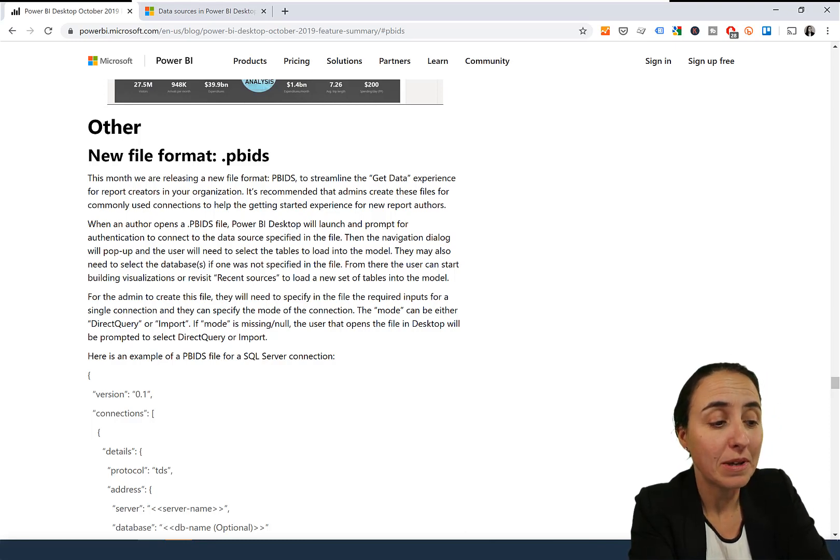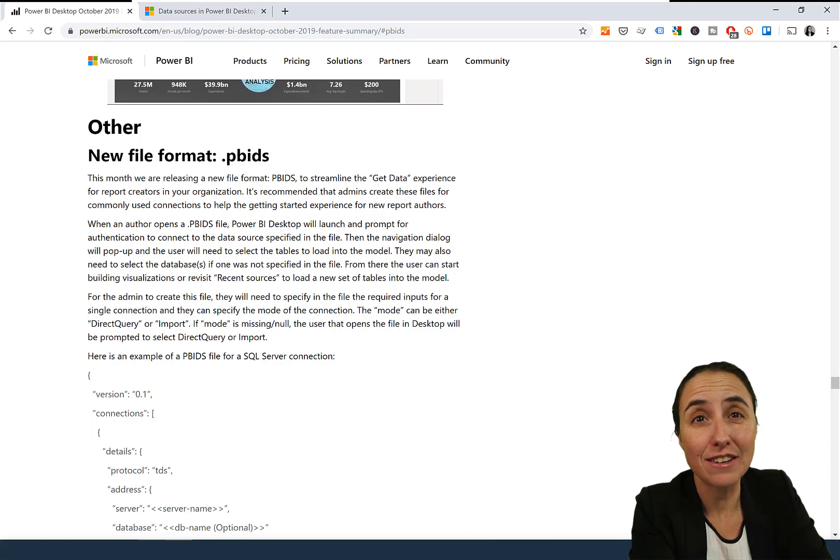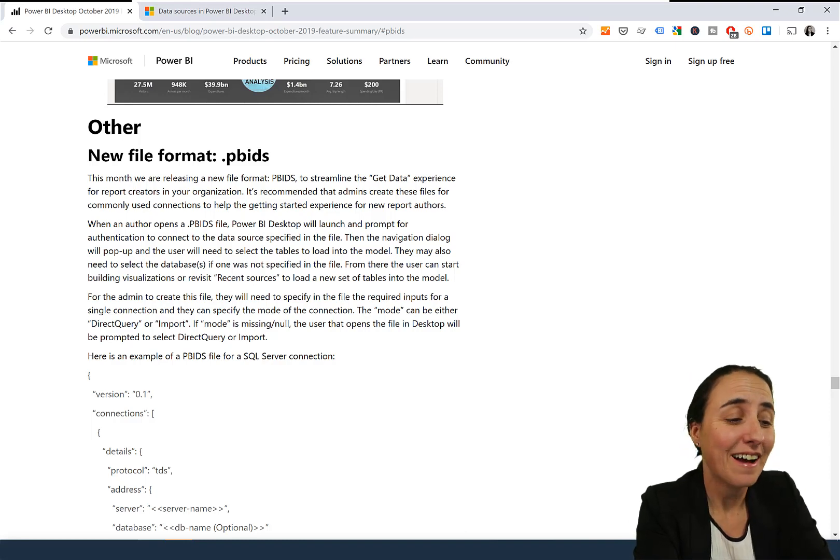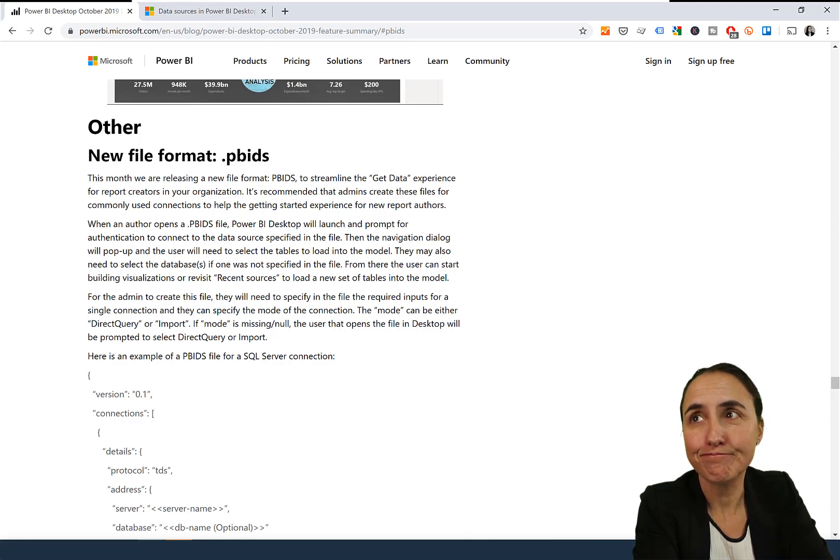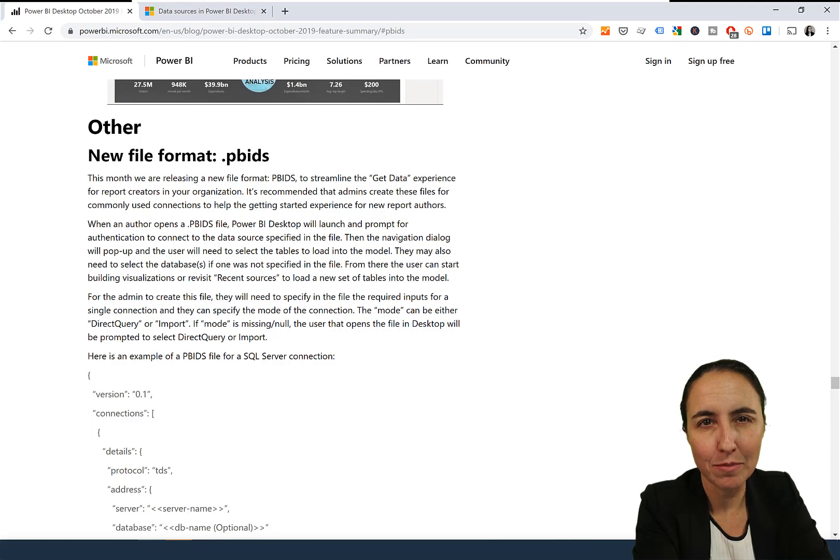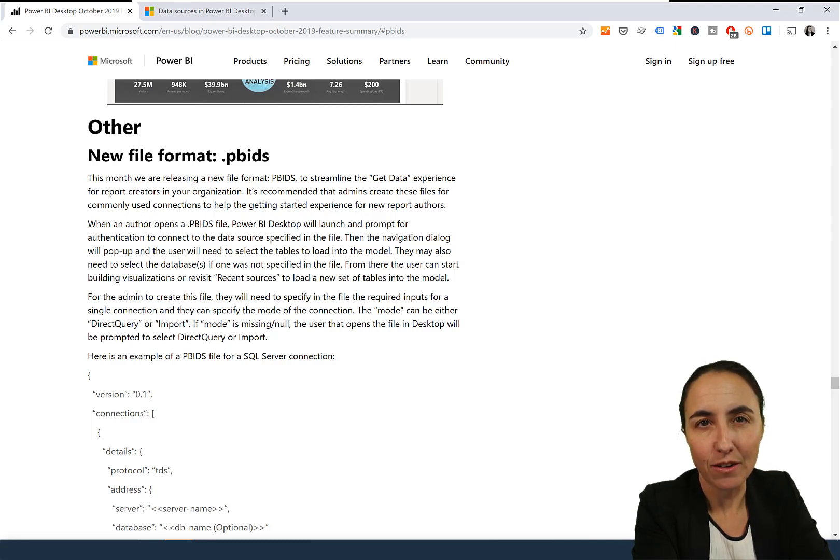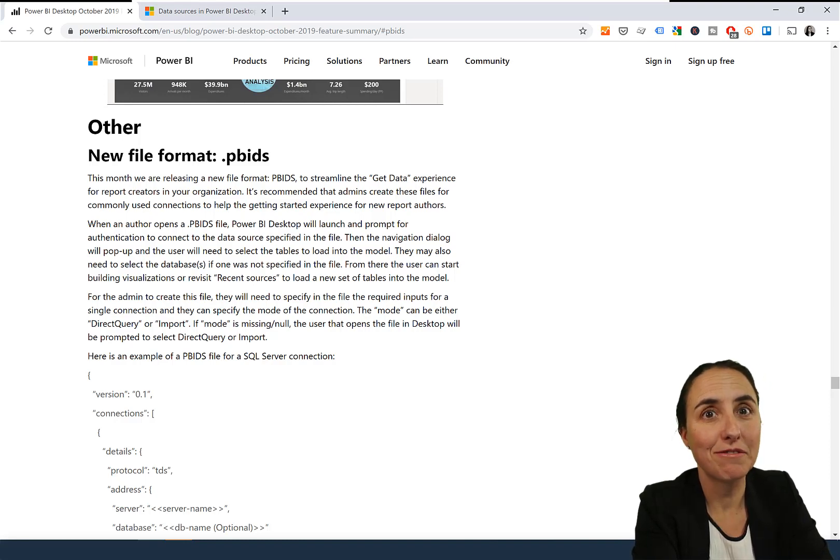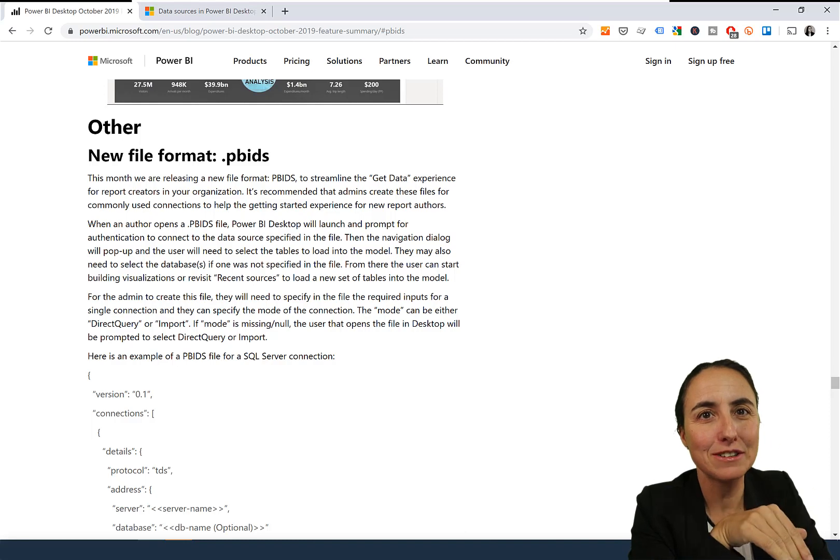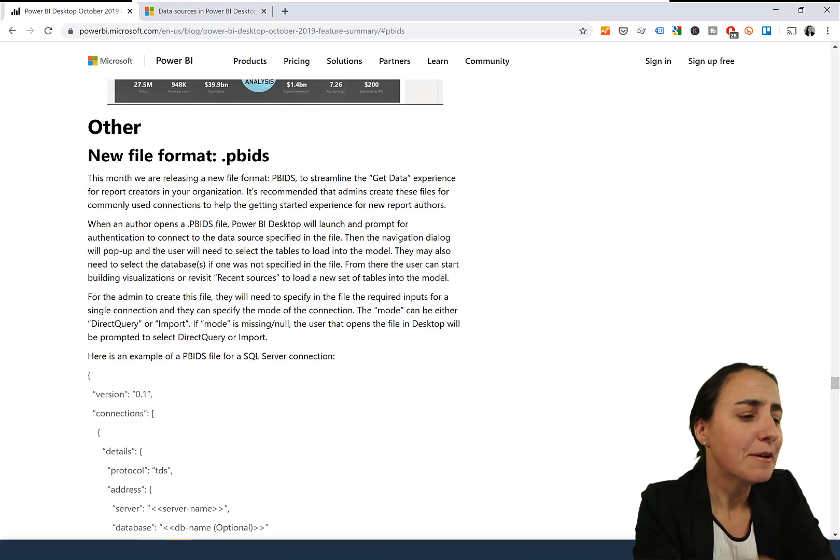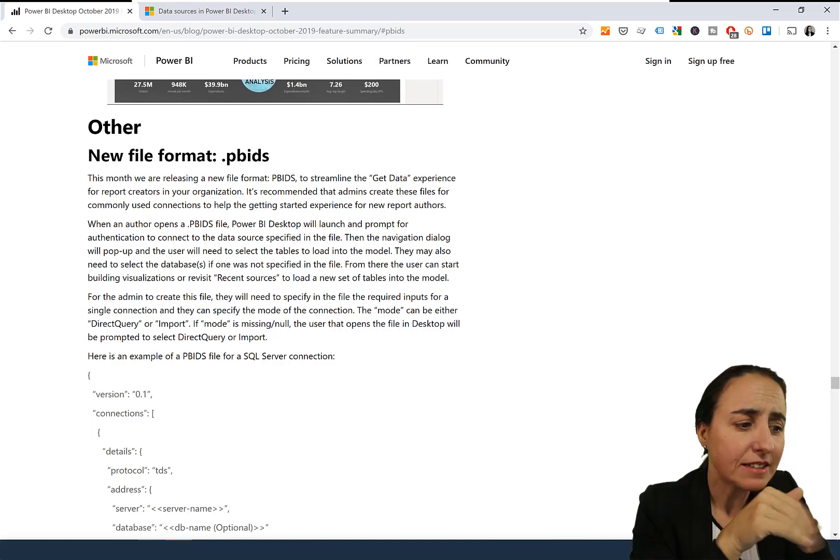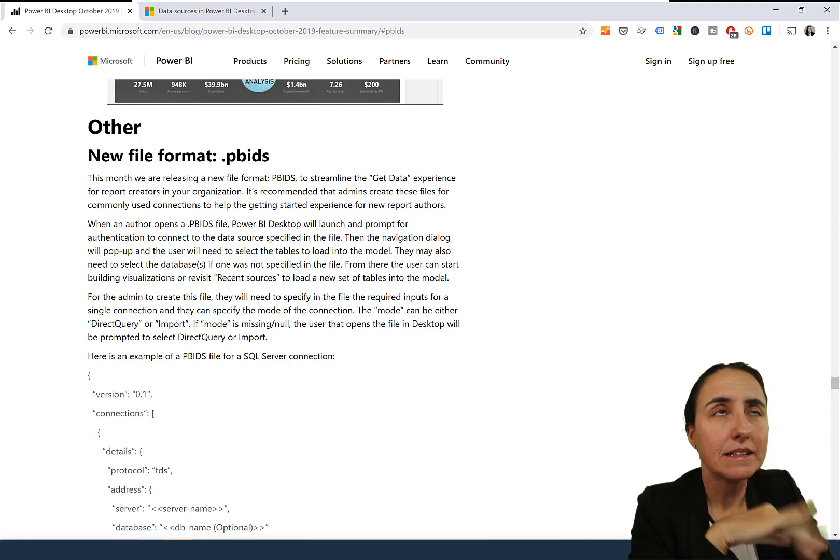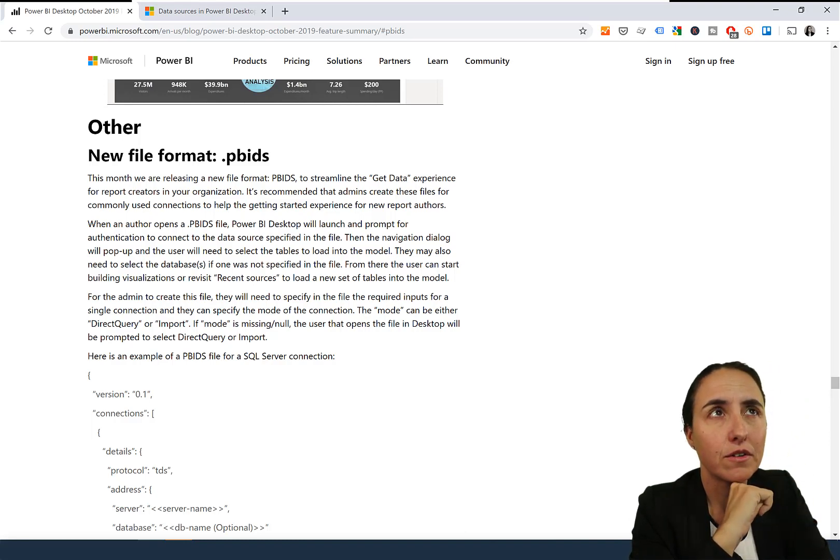PBIDS—Power BI Direct Source, I think it's called. It's basically the same as a connector as you get in Power BI, but it's a file. It's a combination between a template file and a Power BI connector. There are some things of the one and some of the other—it's a bit weird.